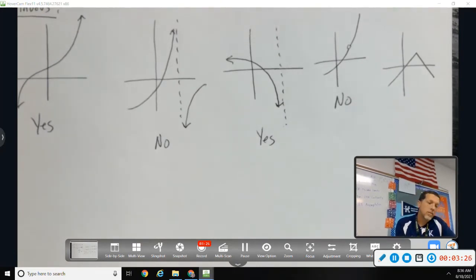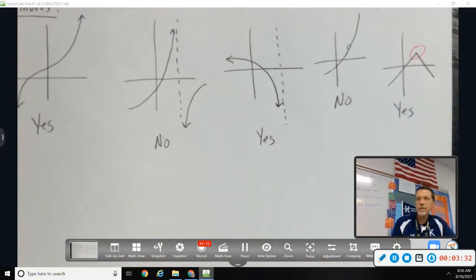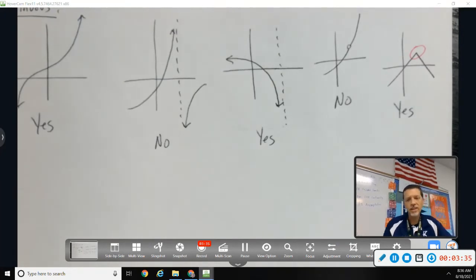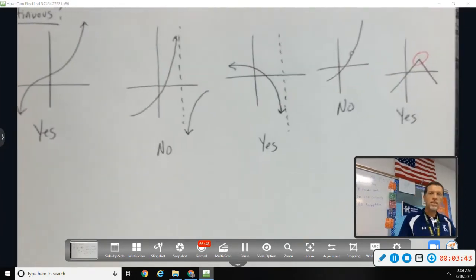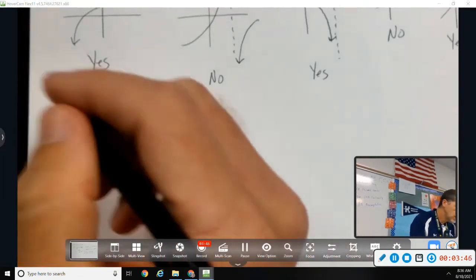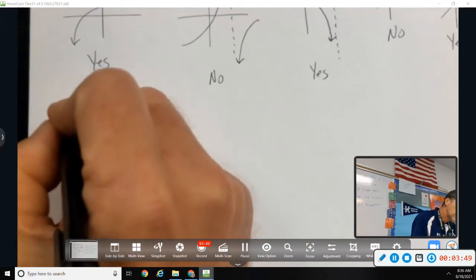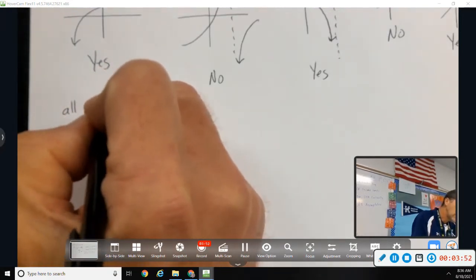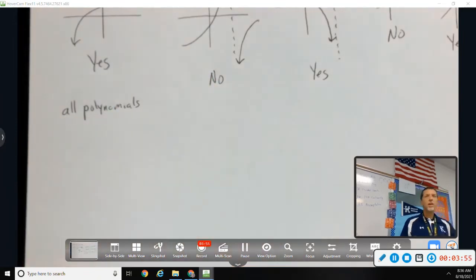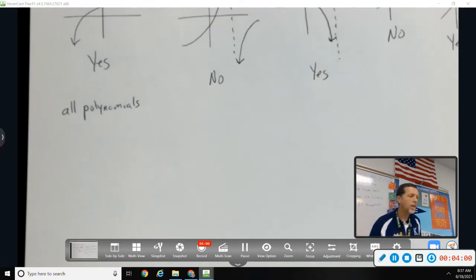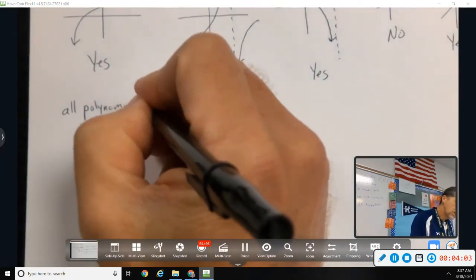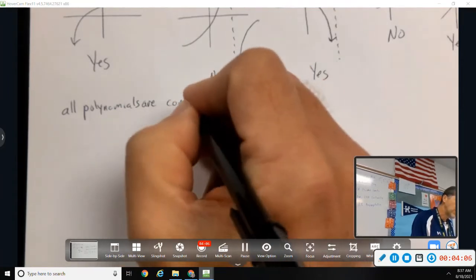A sharp turn is still continuous. There will be other problems with it that we'll discuss later — the sharp turn creates issues with slope — but it's not a continuity issue. This matters a lot because many of our calculus properties require the graph to be continuous. So we can state right away: all polynomials are continuous.